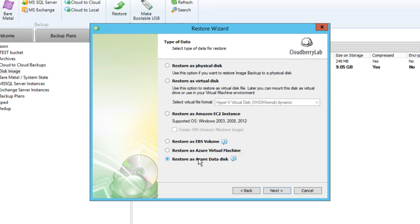The second is Restore as Azure Virtual Machine. CloudBerry Backup will create and register a VM configuration in Azure, then restore all server drives and attach them to the newly created VM. We will use the Restore as Azure Virtual Machine option.